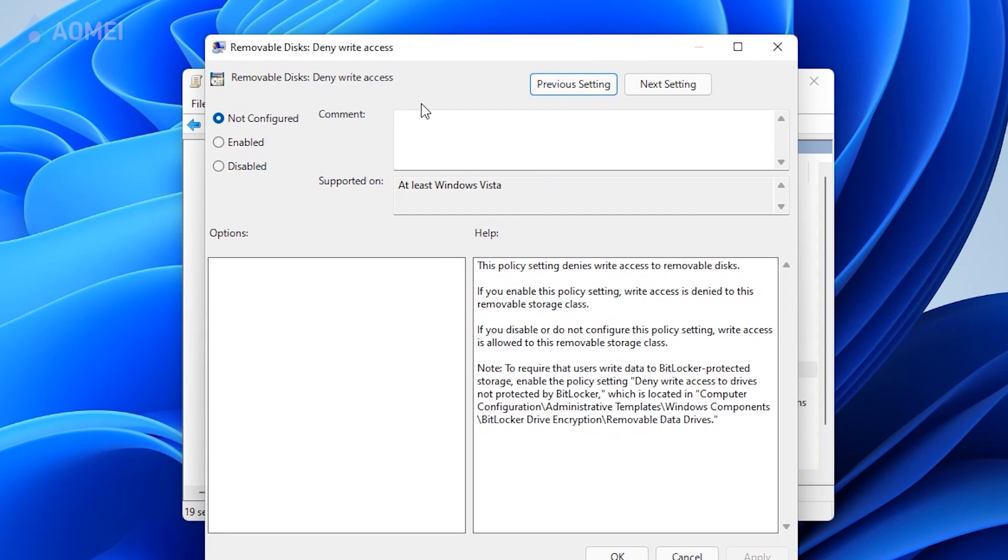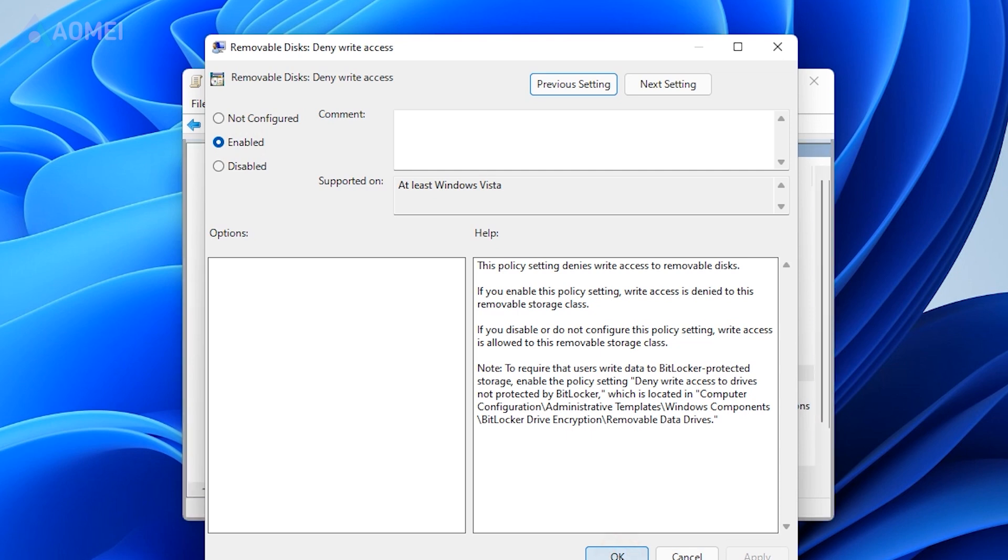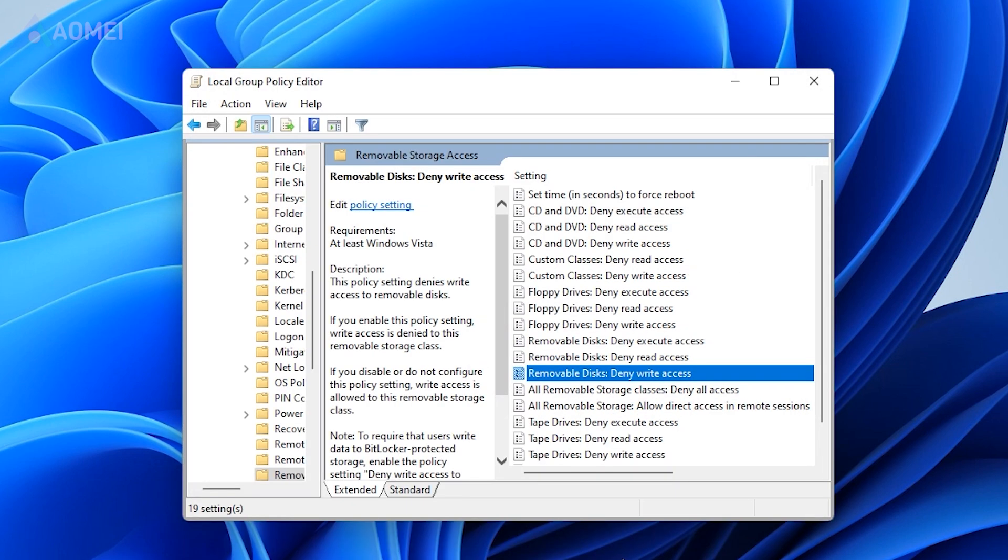On the top left, select the enabled option to activate the policy. Click Apply and click OK. Close it and restart your computer to complete the task.